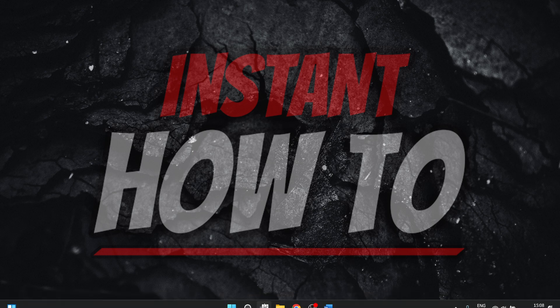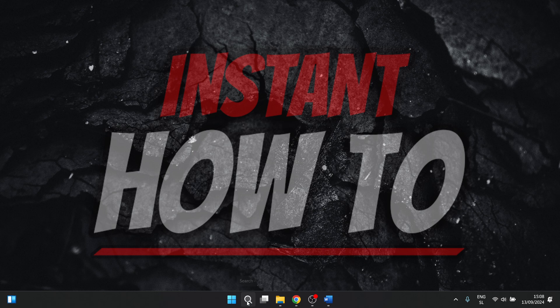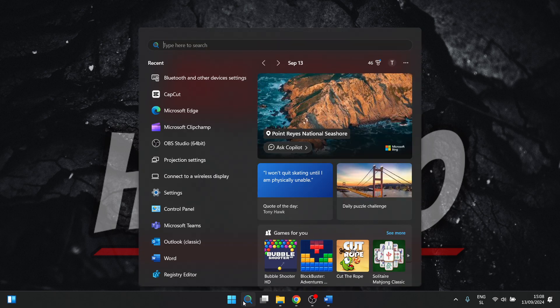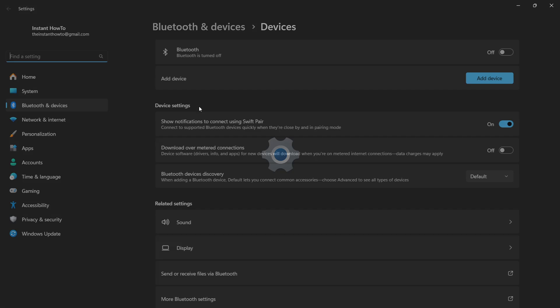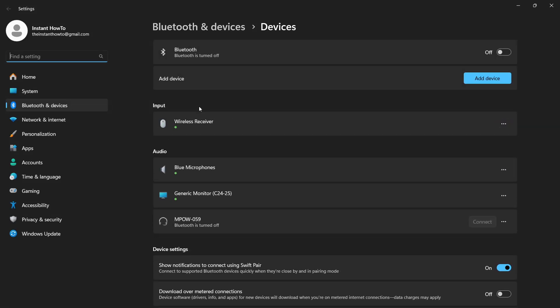Now once the mouse is in pairing mode, you want to go to search here on your Windows computer and type in Bluetooth. Then click on Bluetooth and other device settings. In here, what you want to do is first of course turn on your Bluetooth on your computer. Click on up here, and then